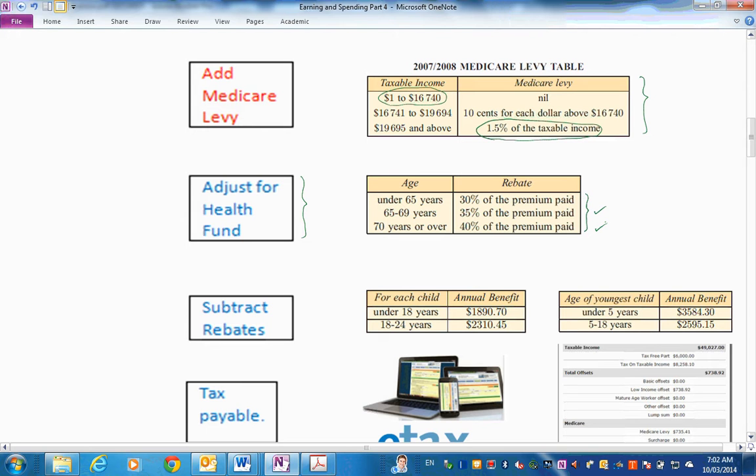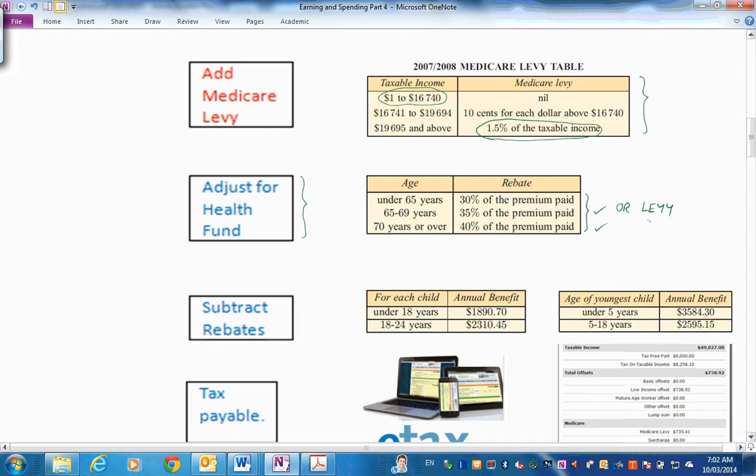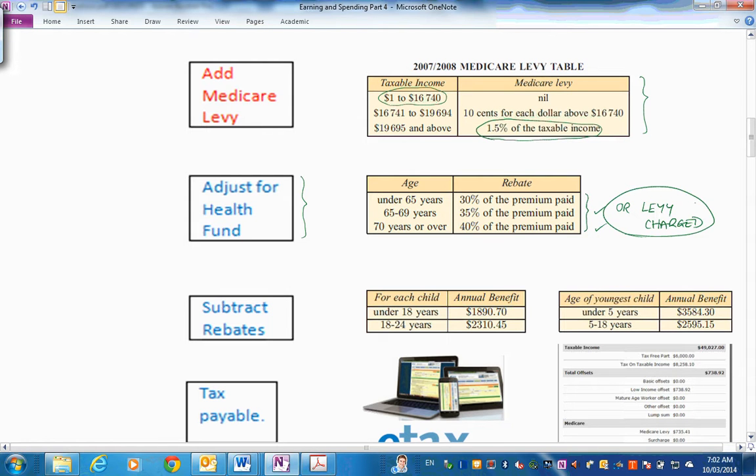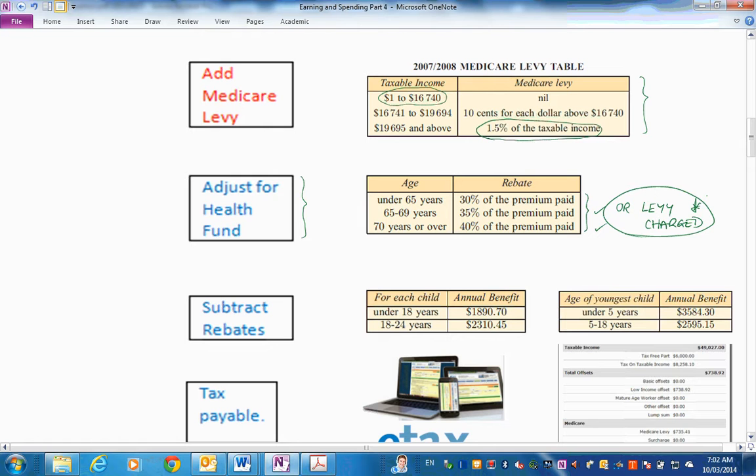And, in fact, if you aren't in a health fund and you get over a certain amount, you could have a levy charge. So if you're over a certain income and you don't choose to go into a health benefit fund, then they can charge you, I think it's another 1% or something. So we're not going to go into all of that here because it does get fairly complicated. But you do need to adjust for the health fund. If you're in one, you'll get some of the premiums back.